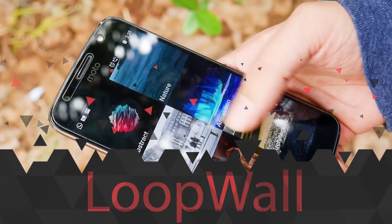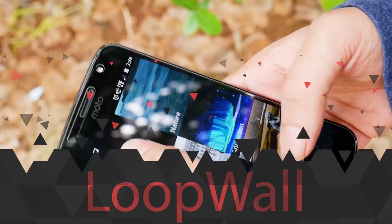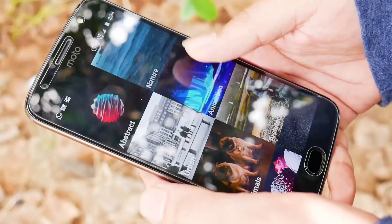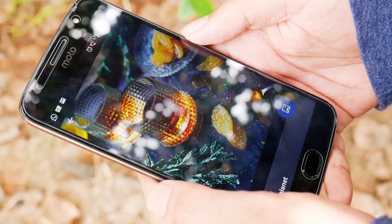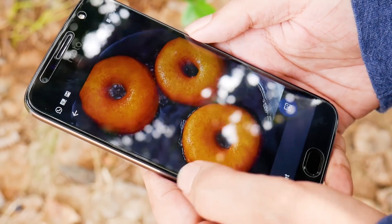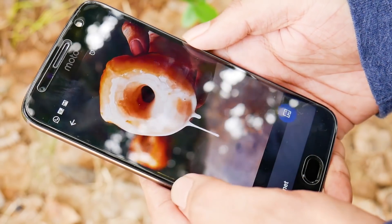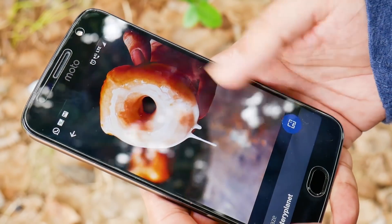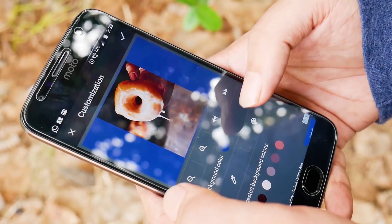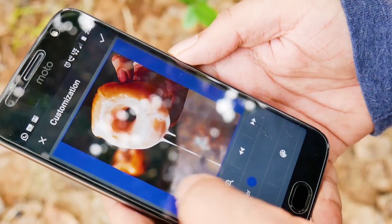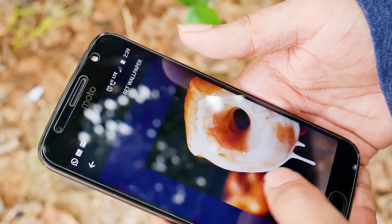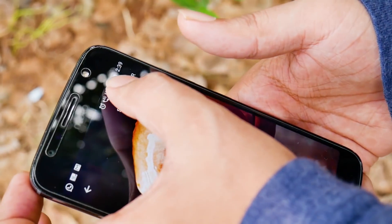The next app is LoopWall. LoopWall offers lots of different and unique cinemagraphs and looping GIFs which can be set as live wallpaper. You can select from many categories to update your background, and you can also add your own GIFs to personalize your screen even more. You should definitely check this one out on your home screen.